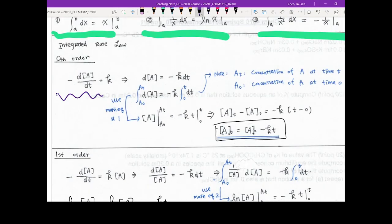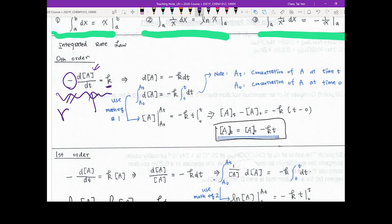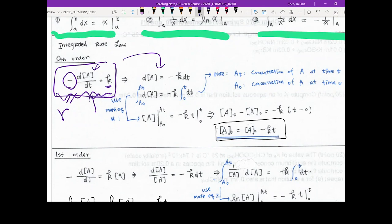For the zero order, the rate equals the disappearing rate of your reactant, which can be written as the change of A concentration over time. Because it's a disappearing rate, you put a negative sign in front. For zero order, rate equals k, so you get -dA/dt = k. You then multiply dt on both sides to get dA = -k dt.